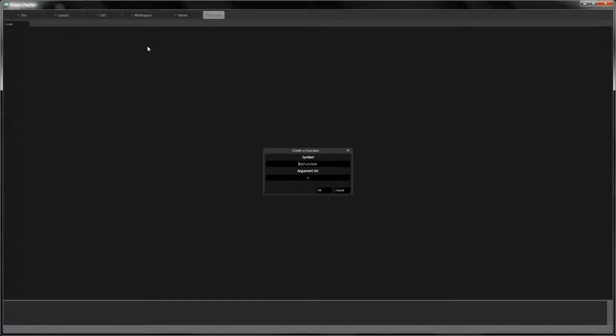To create a function, open the workspace menu and click Add Function. You're prompted for a function name and a list of arguments. Let's create a function called MySquare with a default argument list.